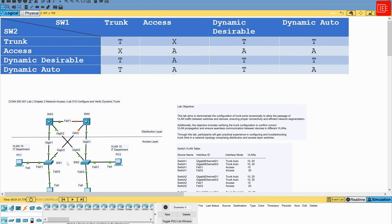Hi everyone, and welcome back to another lab. In today's lab, we will cover how to configure and verify dynamic trunking. In our previous lab, we demonstrated how to configure and verify static trunking, and I left the link for that video for those who would like to tackle it first. In this lab, we will explore the configuration and verification of dynamic trunking between Cisco switches. Trunking allows us to carry traffic from multiple VLANs across a single link, providing efficient use of network resources and simplifying network management.